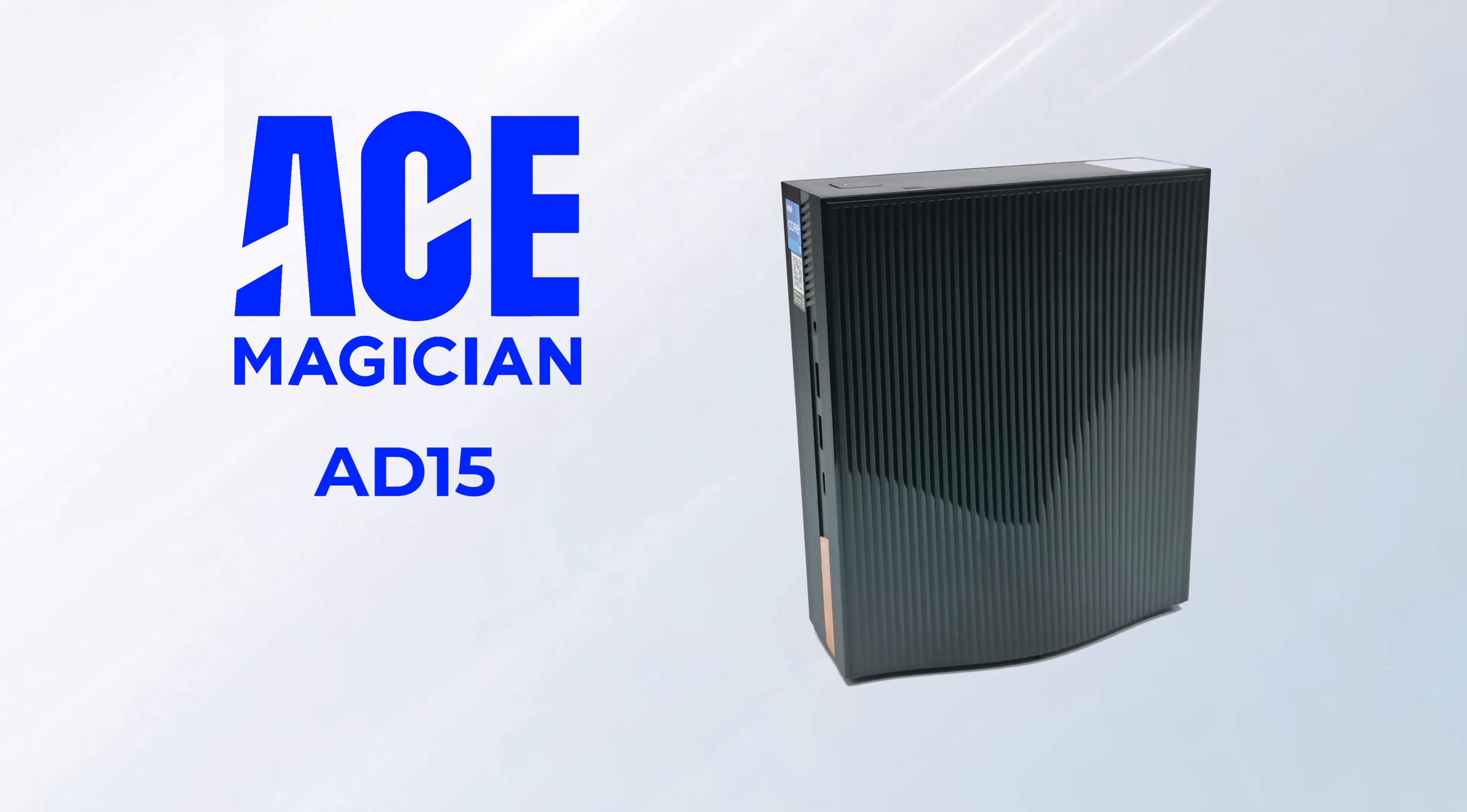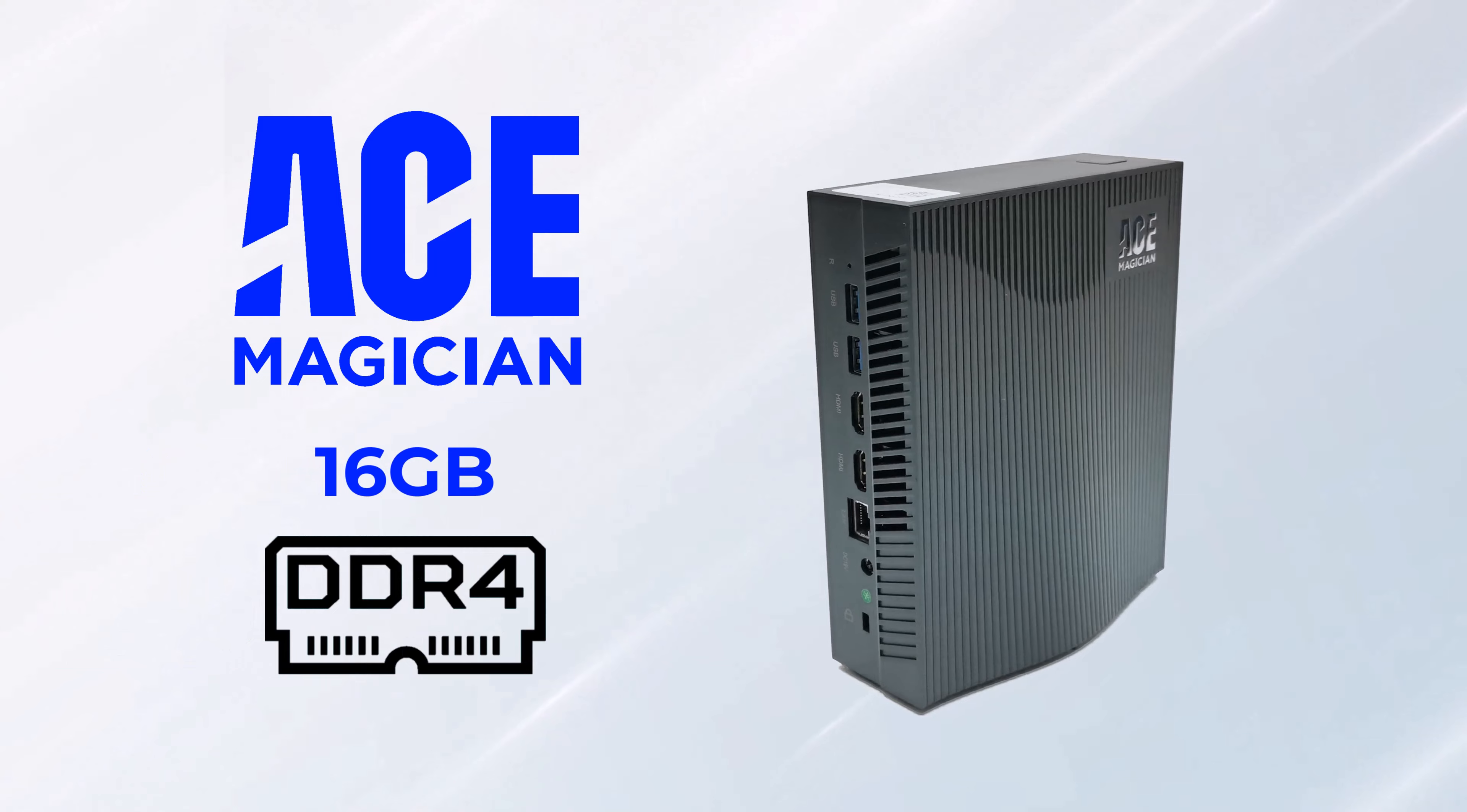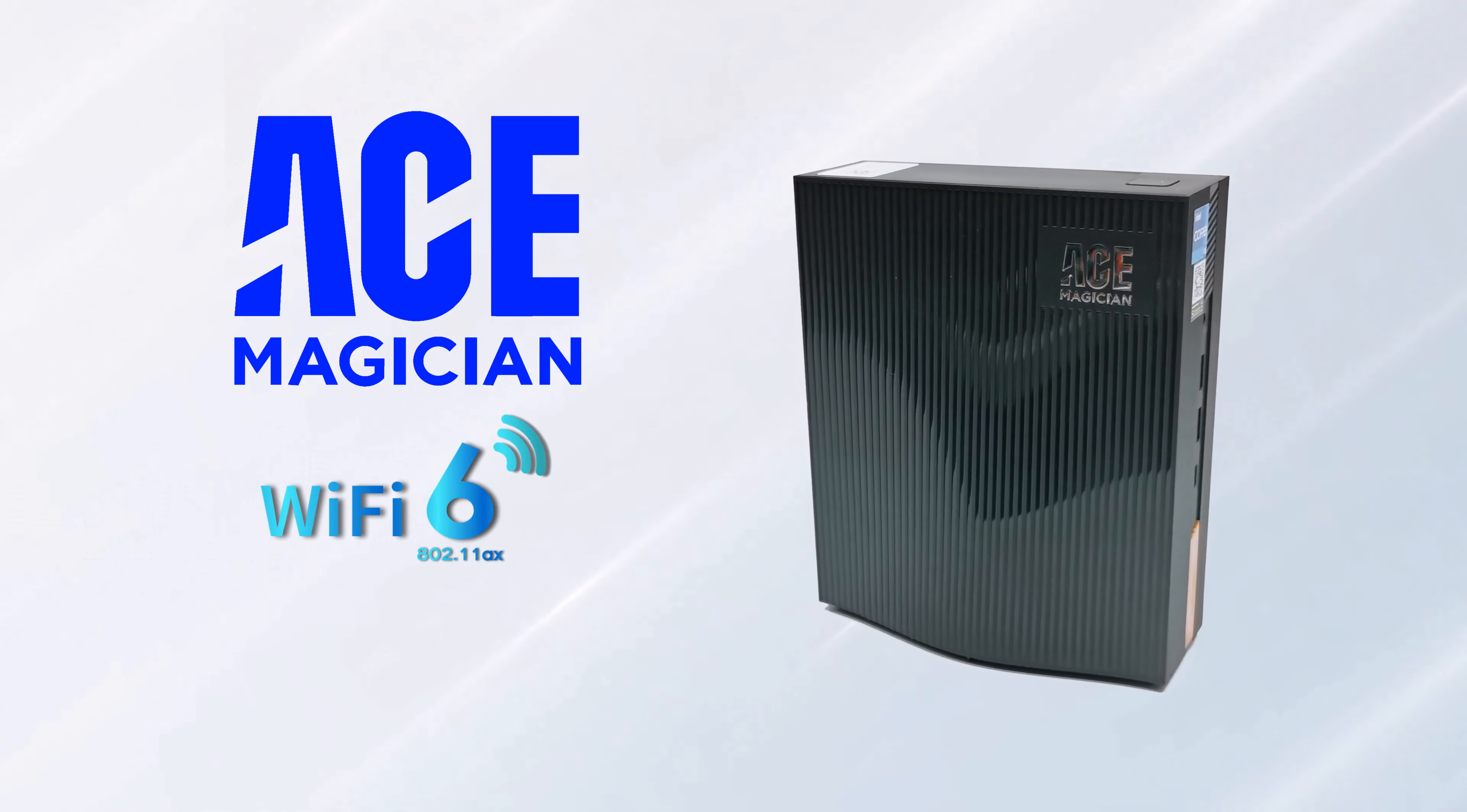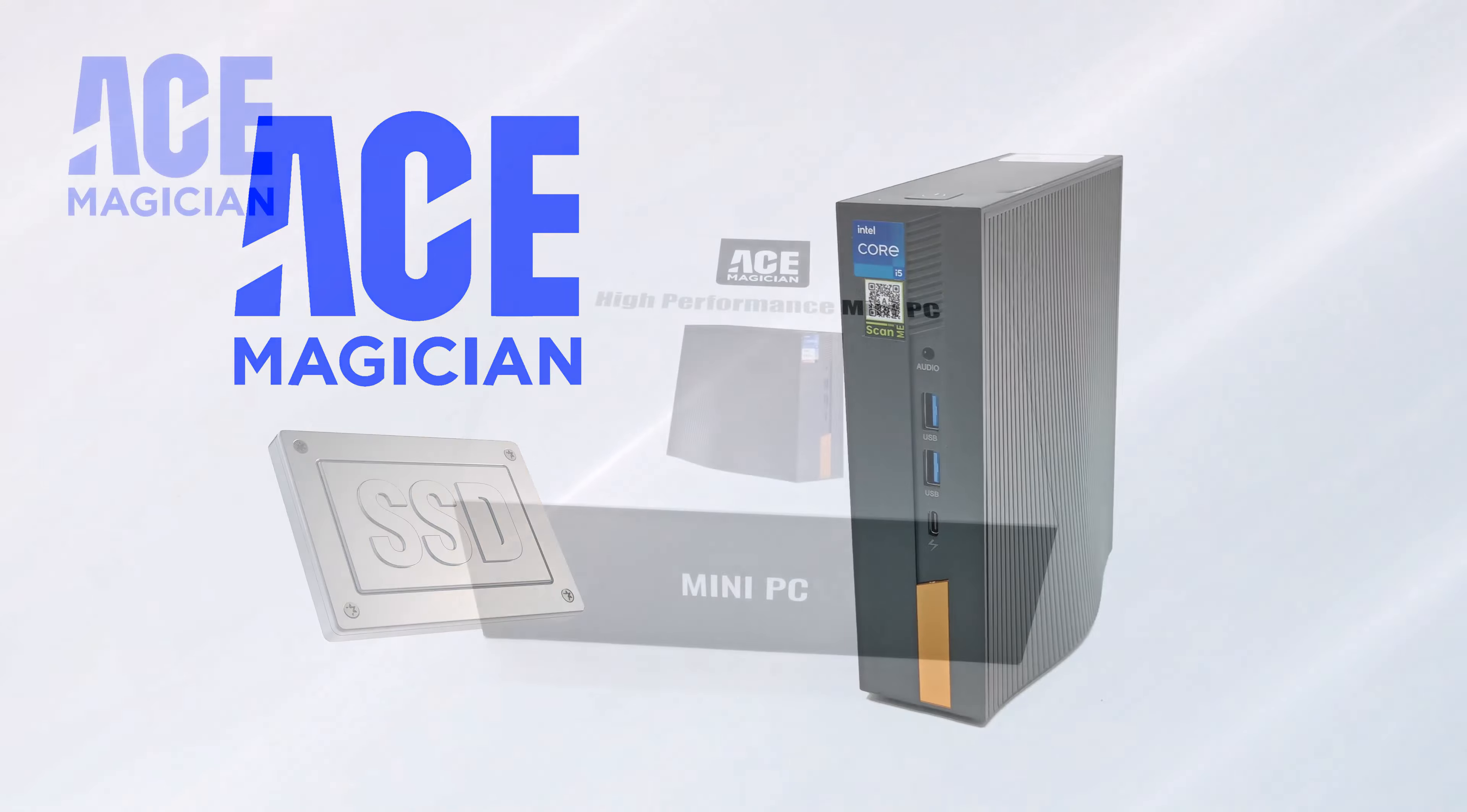It's running on a 12th generation Intel Core i5 CPU up to 4.4GHz with 16GB of DDR4 RAM and 512GB SSD storage. It has WiFi 6 technology, Bluetooth 5.2, and a SATA SSD expandable storage facility.